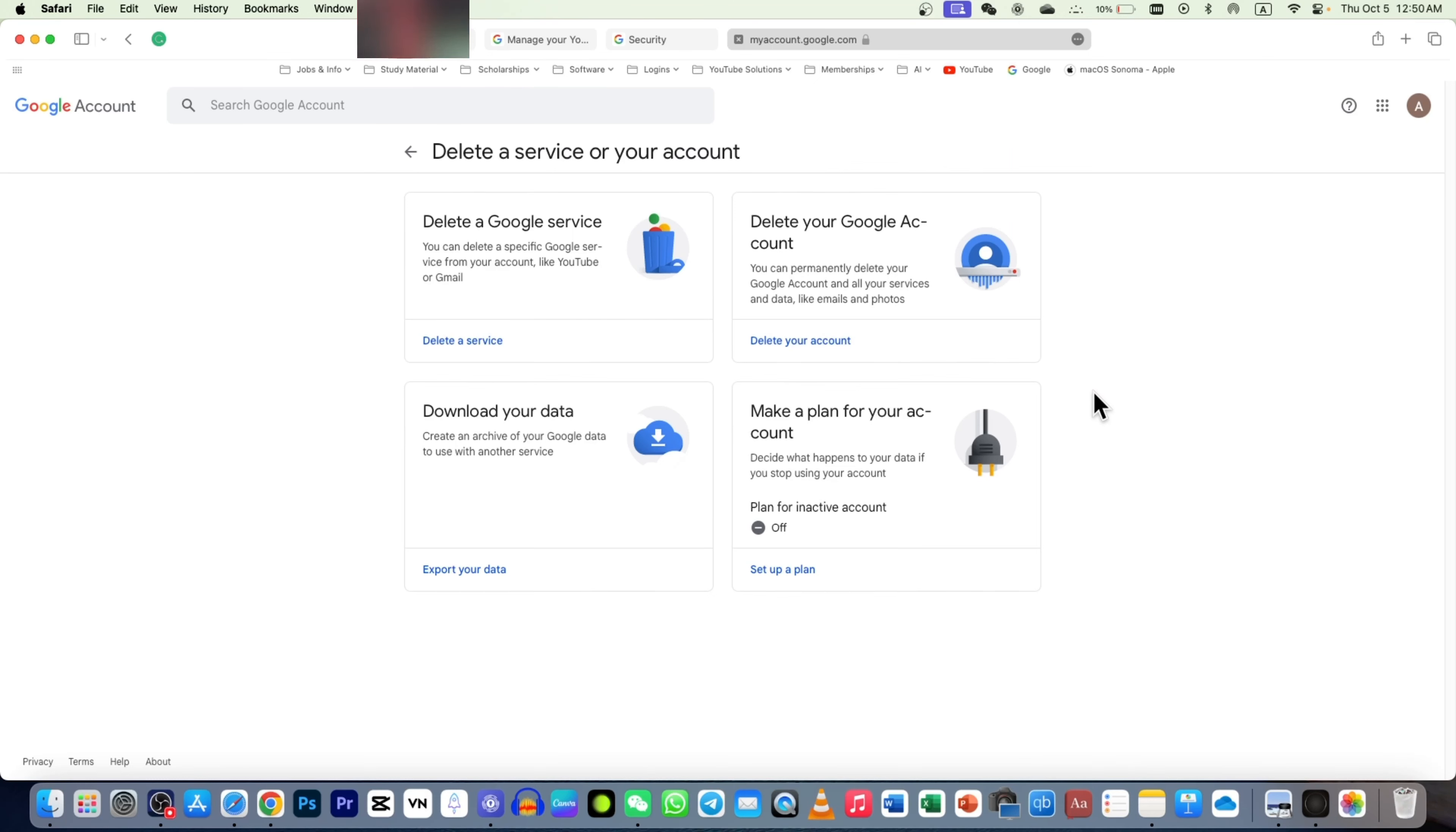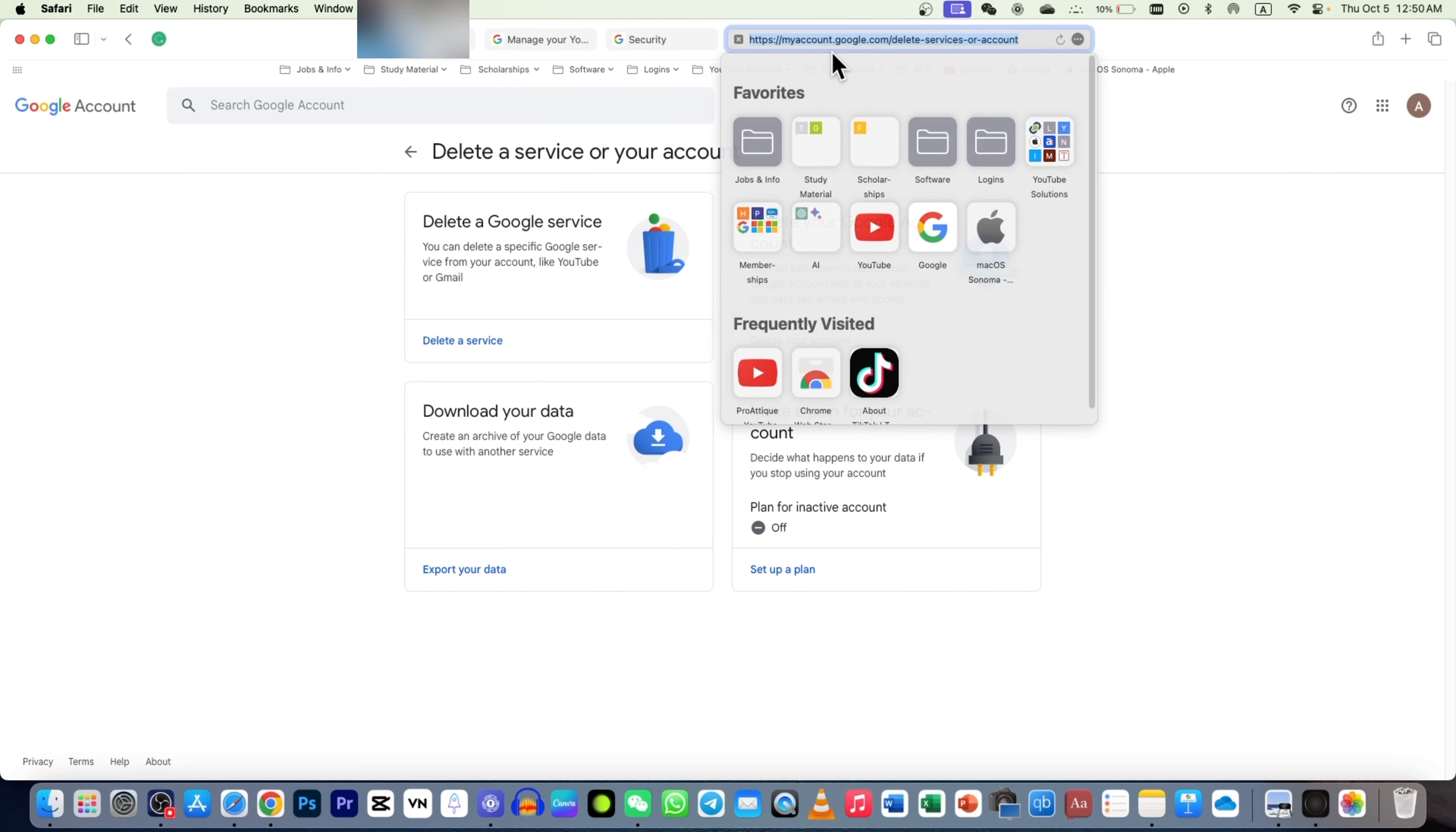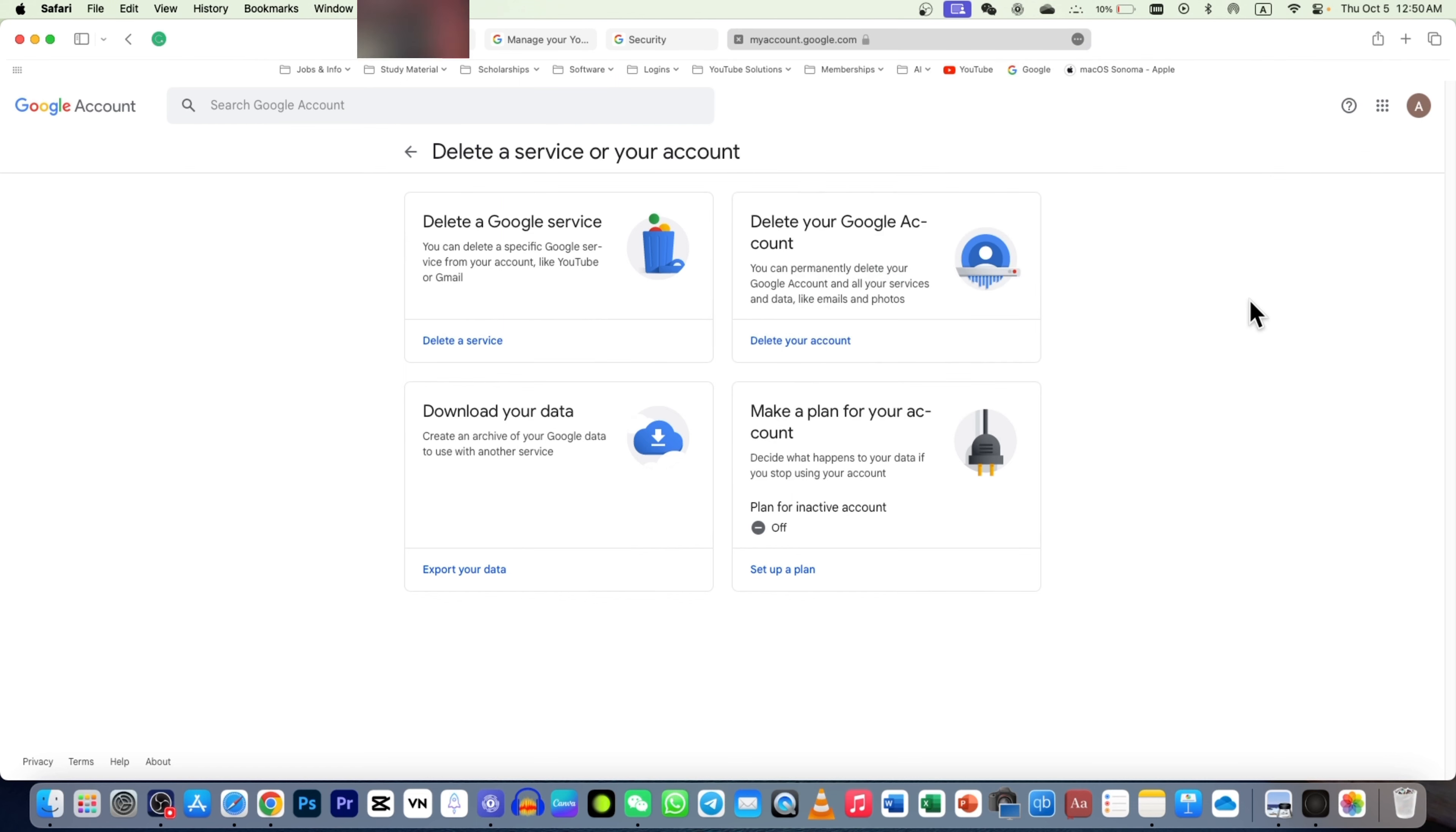In this short video, we are going to learn how to delete your Gmail account permanently. Just go to the description of this video and you will find this link there. After that, make sure that you are logged in from the Gmail that you want to delete.